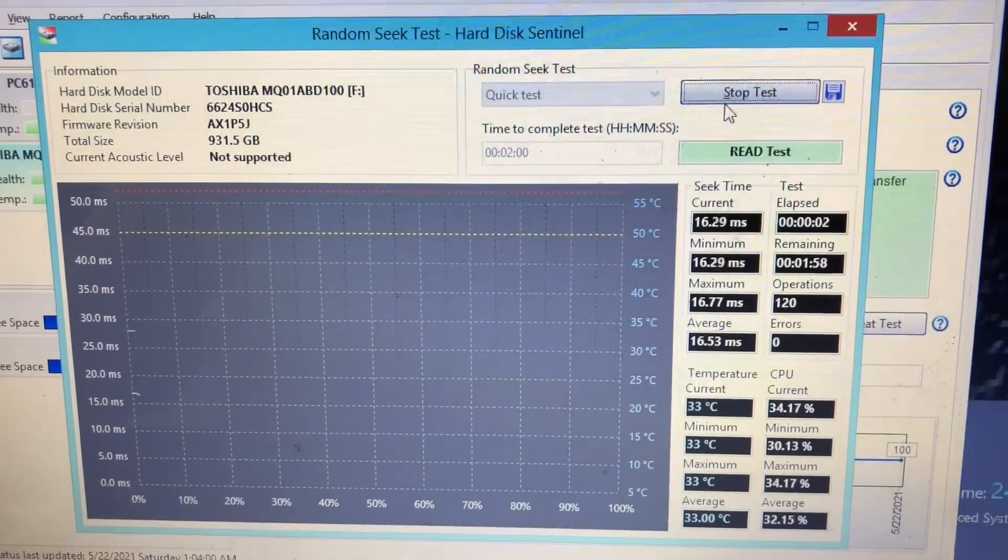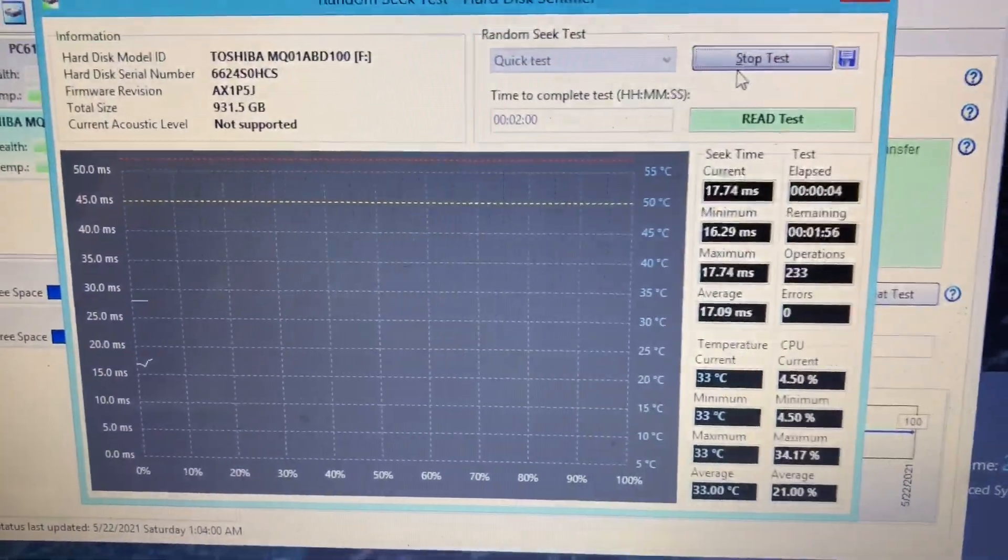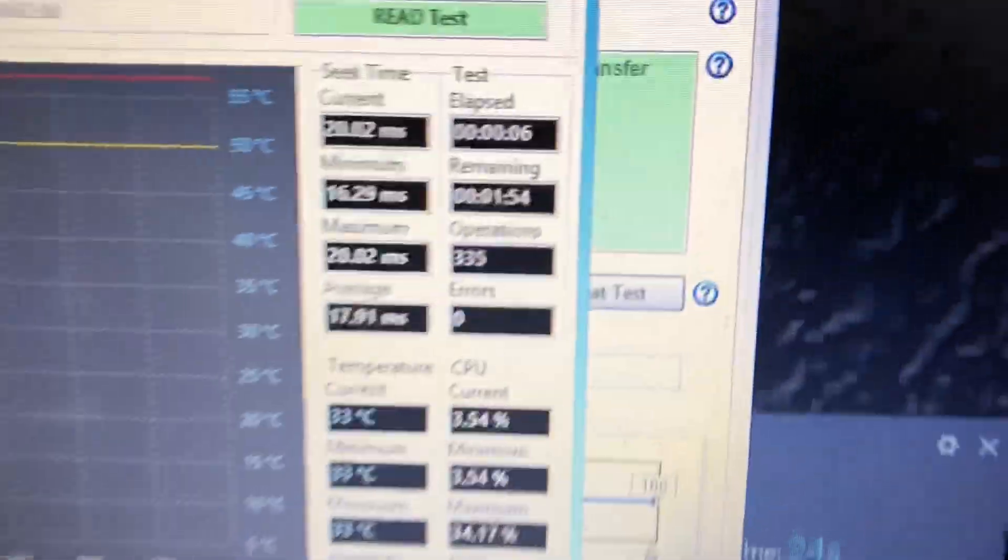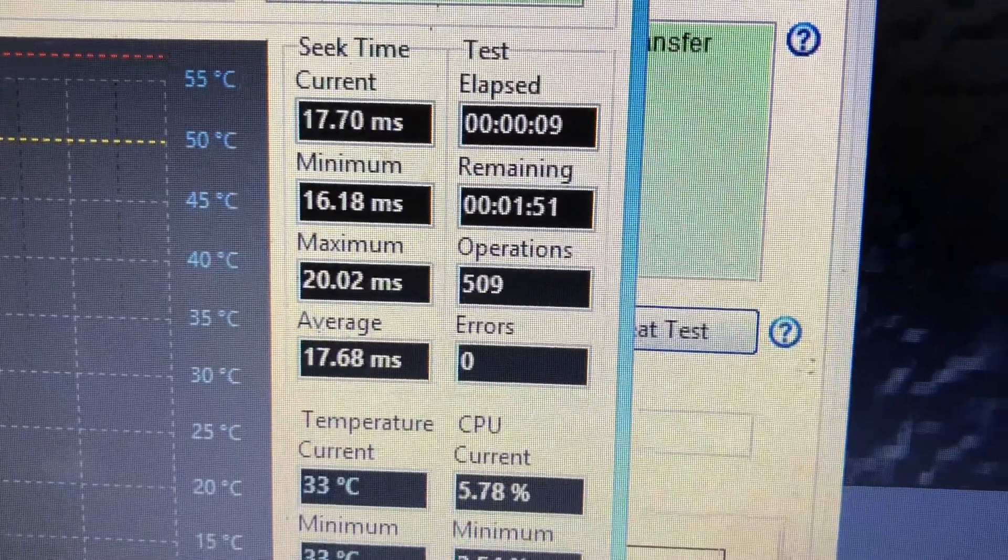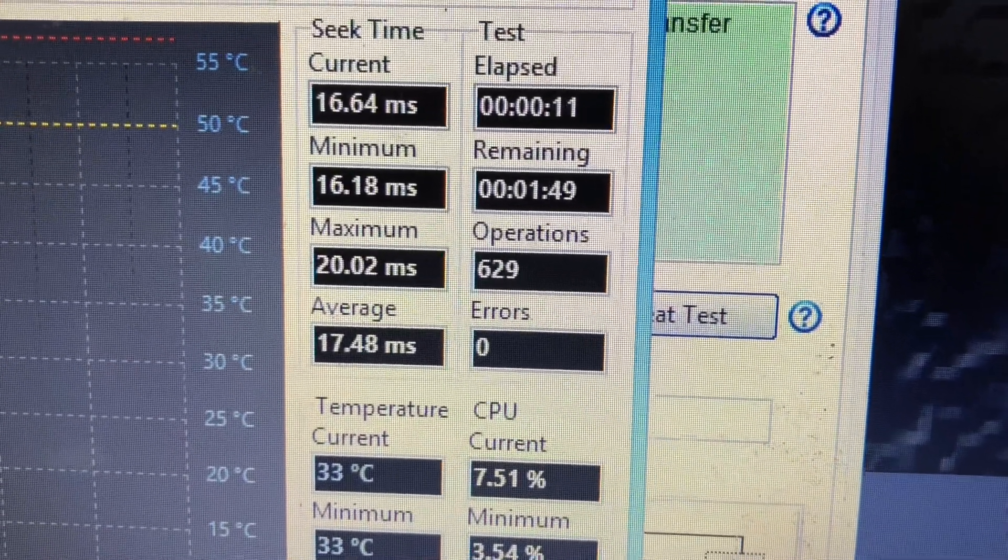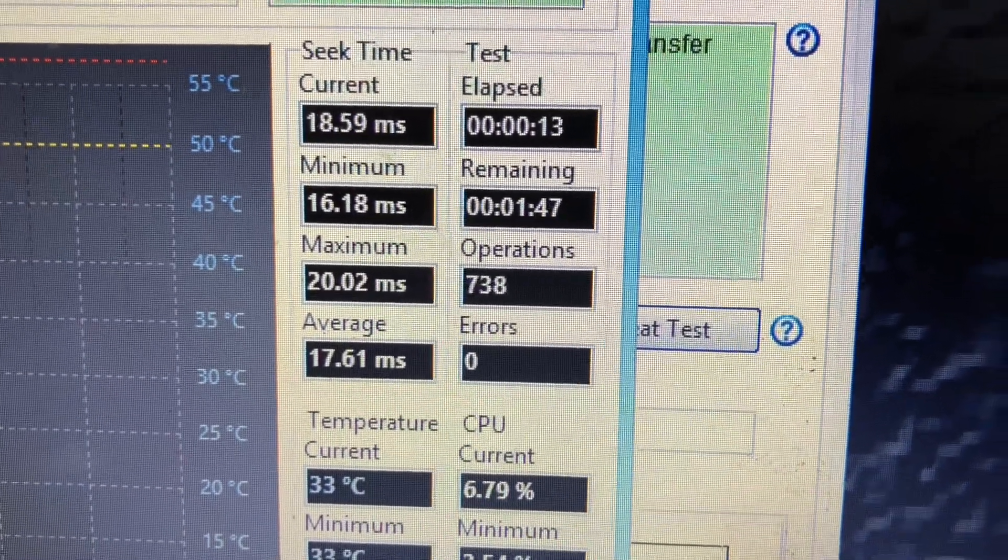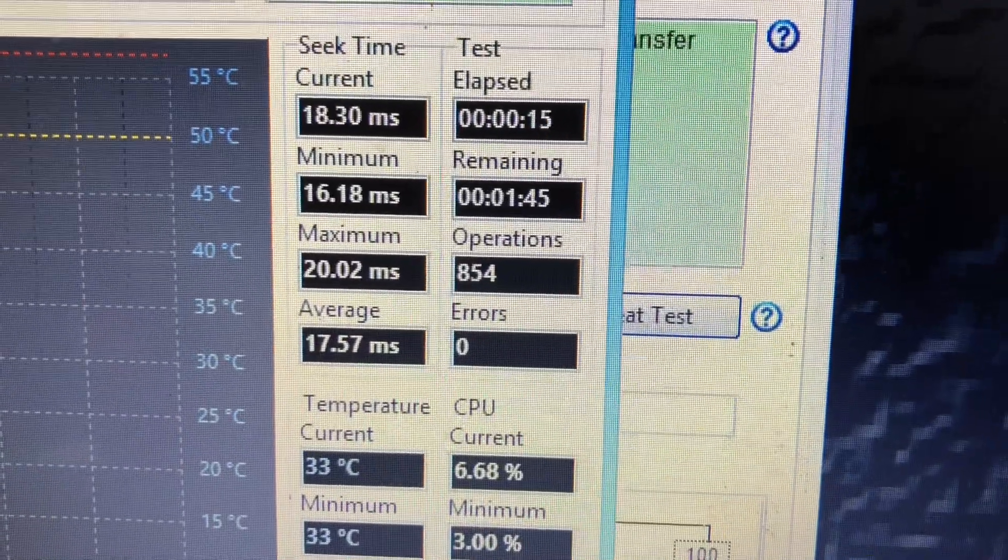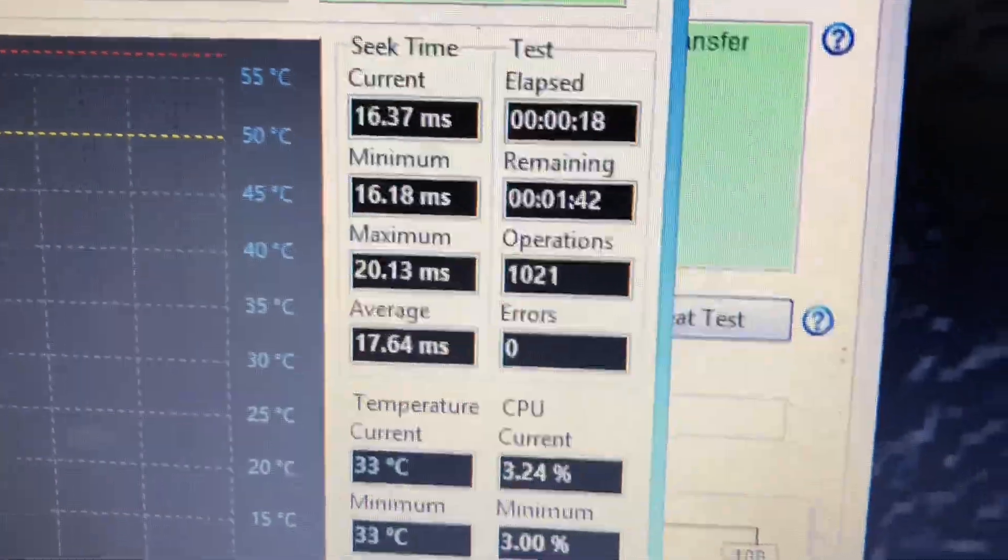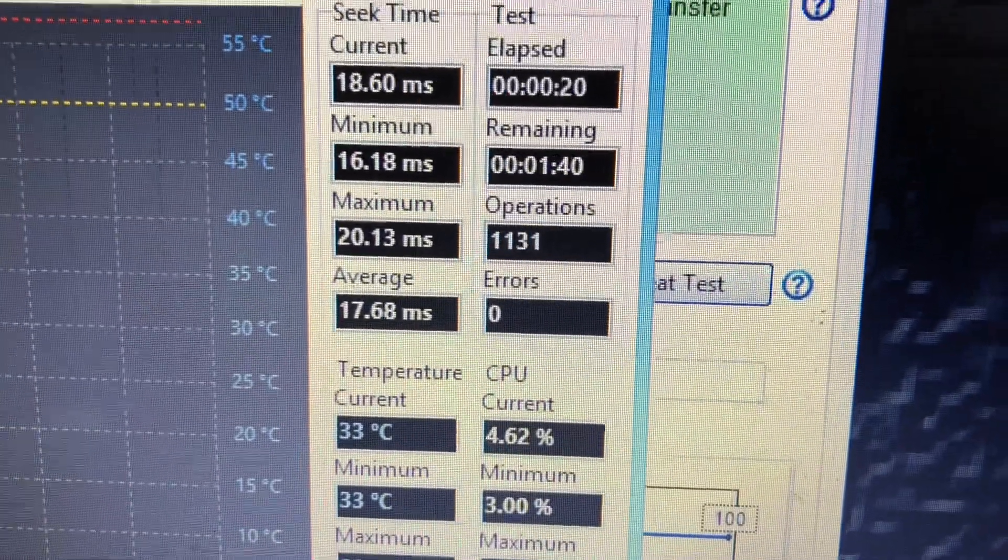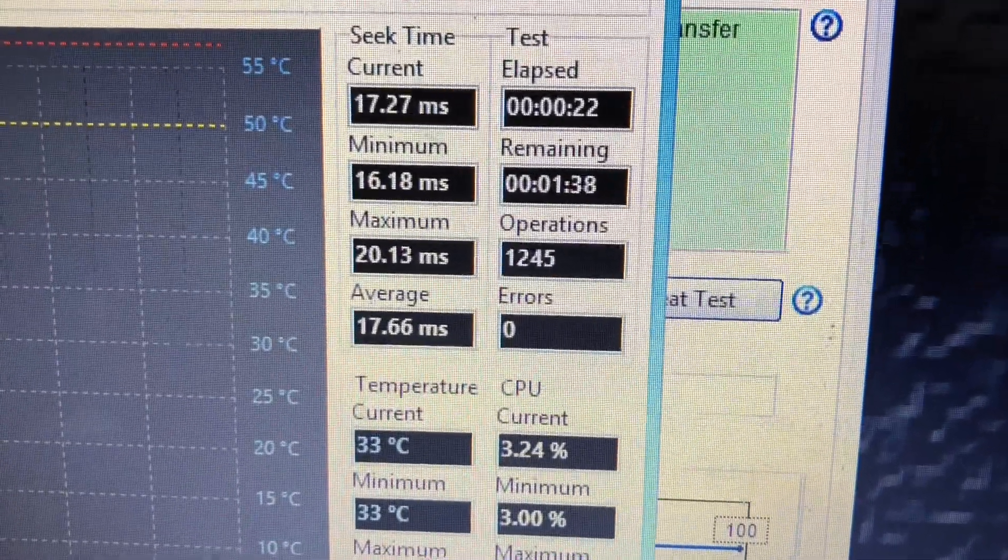I'll just run this application, the name is Sentinel, to test the speed. The maximum speed is like 20 milliseconds, and the current speed is around 18, 20, 17, 16 milliseconds.